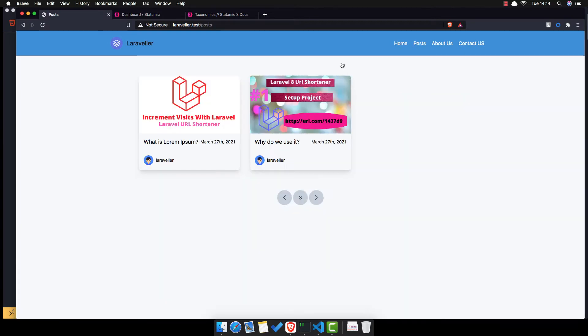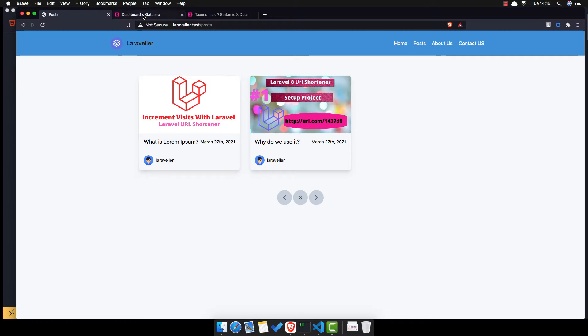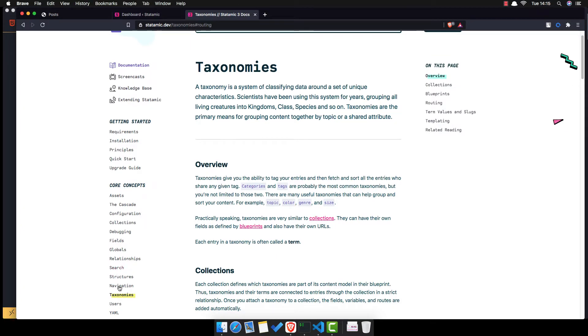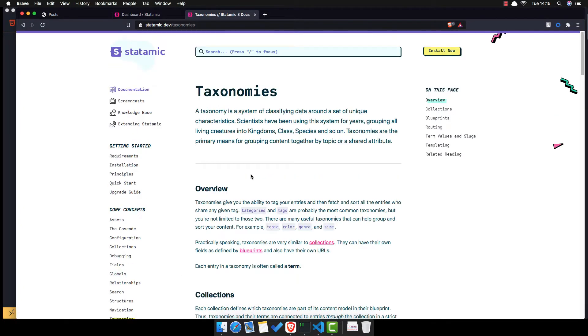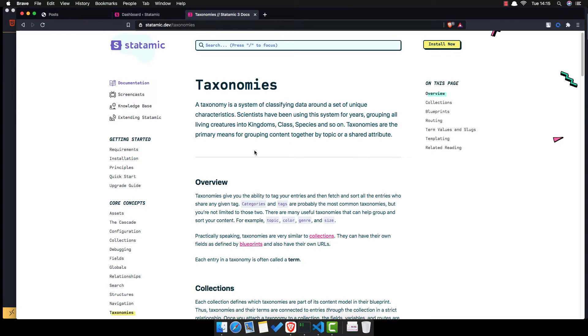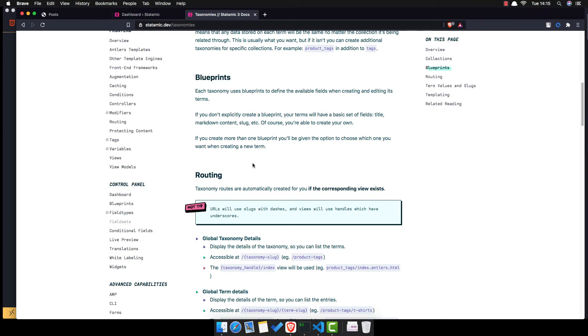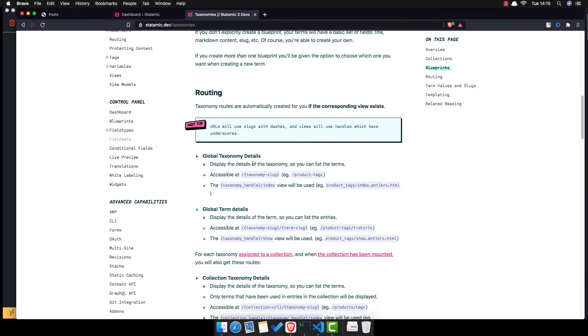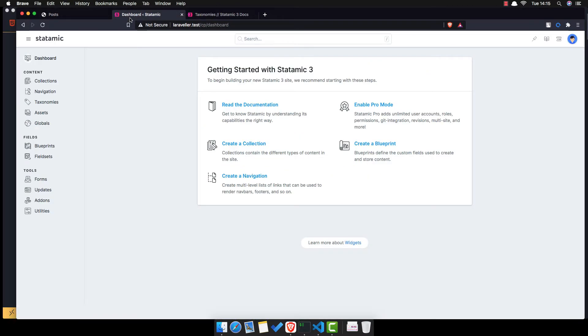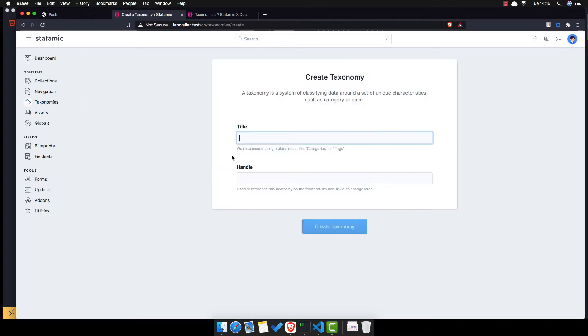Let me go to the post. I have opened the Statamic Dev and inside the core concepts you have the taxonomies here. And you can read the documentation, how to work, how to use them. And now inside the dashboard, we can go to the taxonomies and create one. And the recommended use title is plural, so in our case tags.